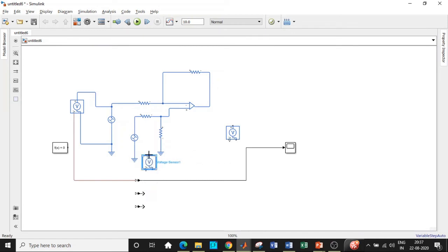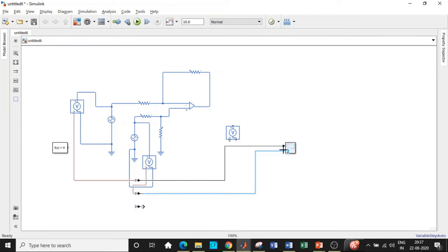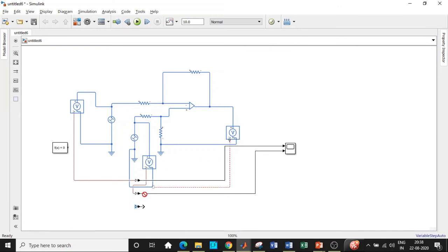The other terminal of the voltage sensor goes to the Simulink converter and then to the scope. The final voltage sensor is connected between positive and ground — connect it to a Simulink converter and then to the scope in this fashion.